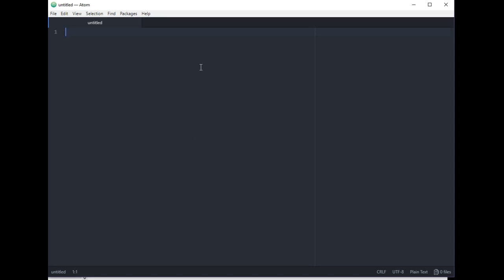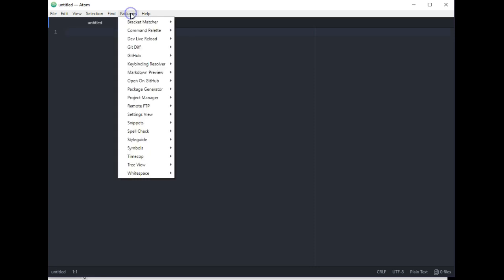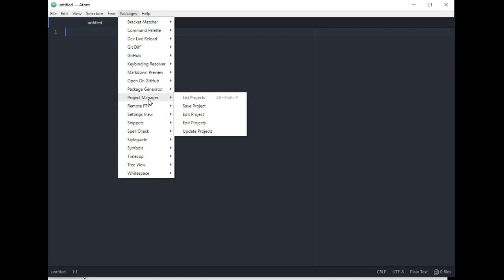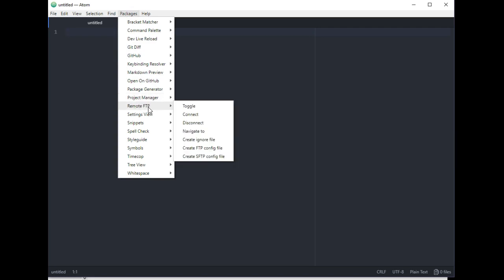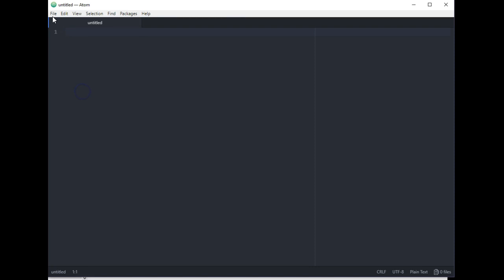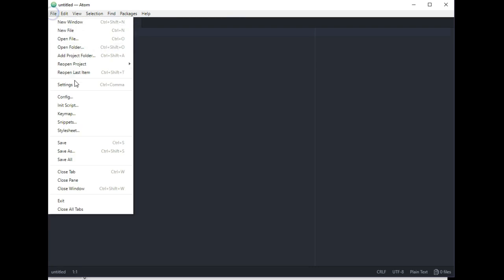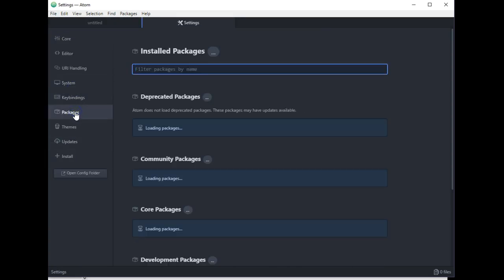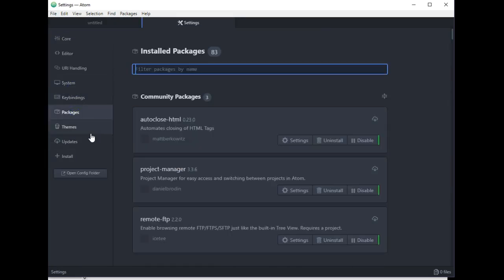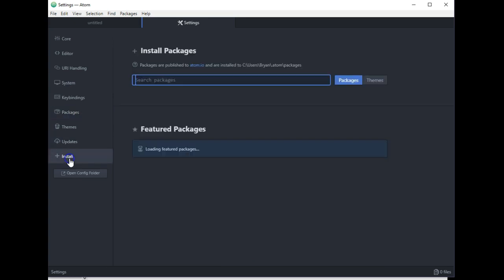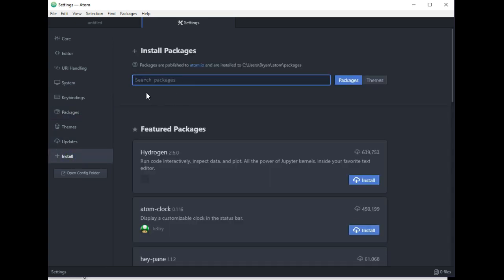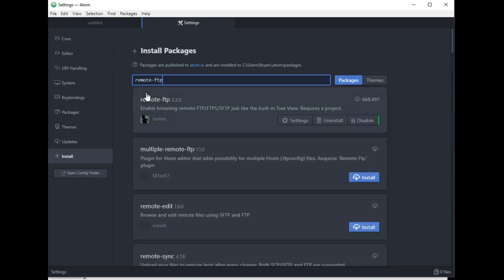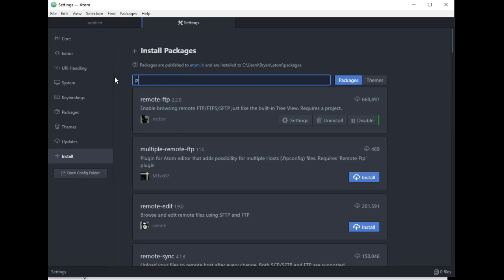Okay, so the first thing I want to do is make sure that my packages are installed correctly. So I click on Packages and I make sure I have Project Manager and Remote FTP. If I don't have those installed, go to File and Settings and go down to Install and just search for both those packages. It's just Remote FTP, which says it's already installed, and Project Manager, again it's already installed.